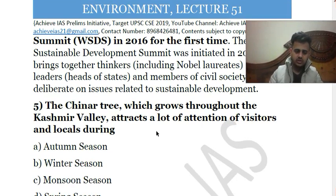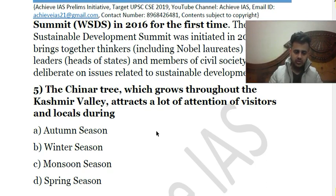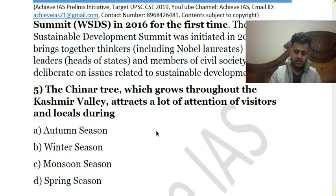Fifth question: The Chenar tree, which grows throughout the Kashmir Valley, attracts a lot of attention from visitors and locals during: A, autumn season; B, winter season; C, monsoon season; D, spring season. The answer is A — autumn season. This Chenar tree attracts attention during autumn, approximately in October and November, because it changes its color. In other months it remains green, but in these two months it changes into different beautiful colors.